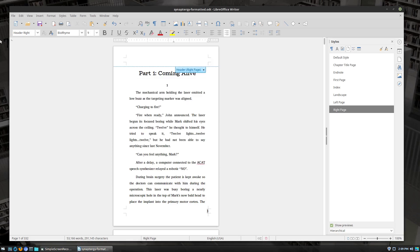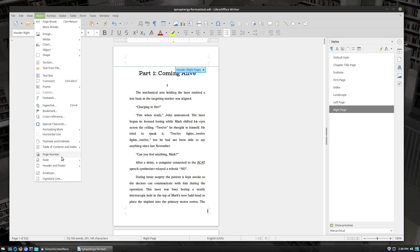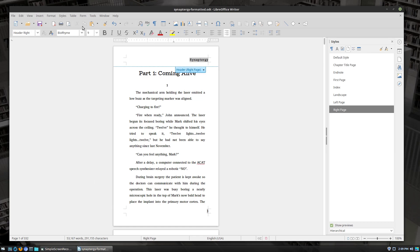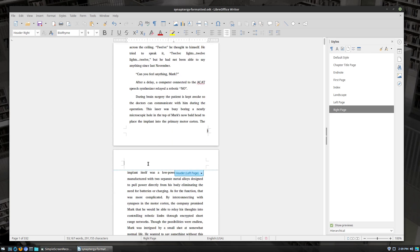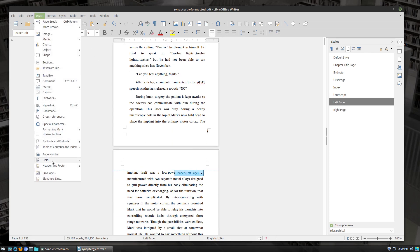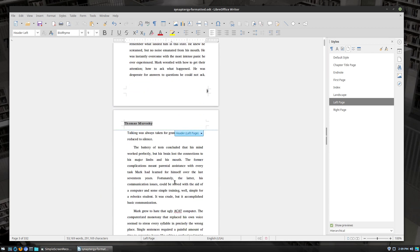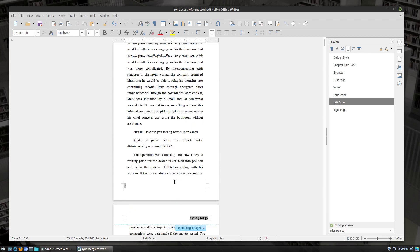Now that we have our title and author set, come up into the header and under Insert go to Fields. If you want just a page number grab that; there are more fields available if you don't see what you need. Since we want the title of the book and the author, hit Title to add from our title tag, and then in the left header insert First Author. That will now populate our book pretty much the way we want it.